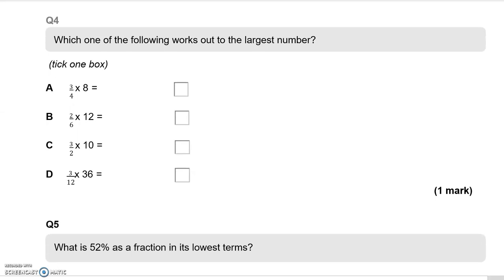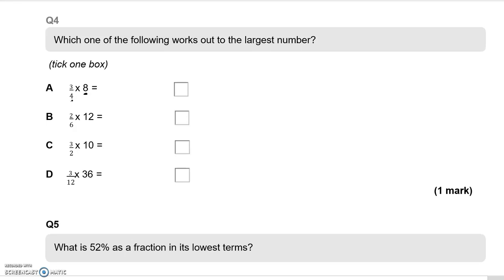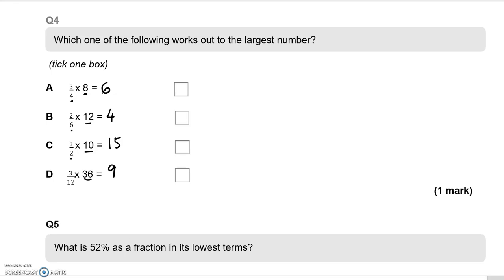Question 4: which one of the following works out to the largest number? We have three quarters of 8, two sixths of 12, three halves of 10, and three twelfths of 36. 8 divided by 4 is 2, times 3 is 6. 12 divided by 6 is 2, times 2 is 4. 10 divided by 2 is 5, times 3 is 15. 36 divided by 12 is 3, times 3 is 9. So C is the largest number.